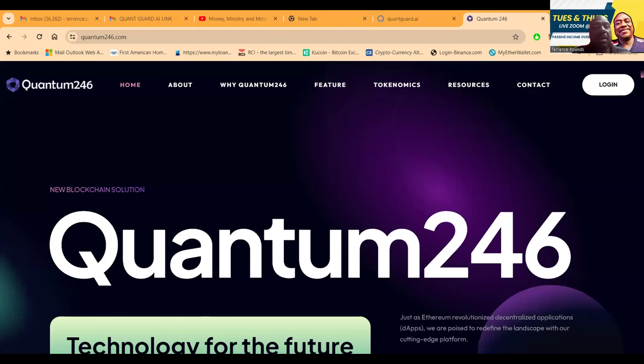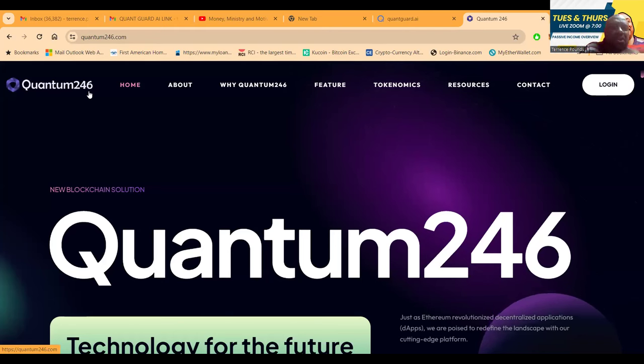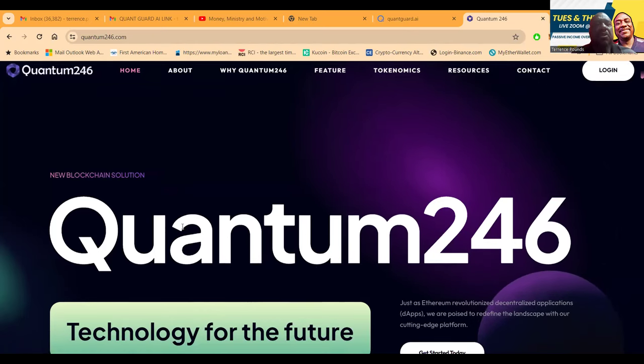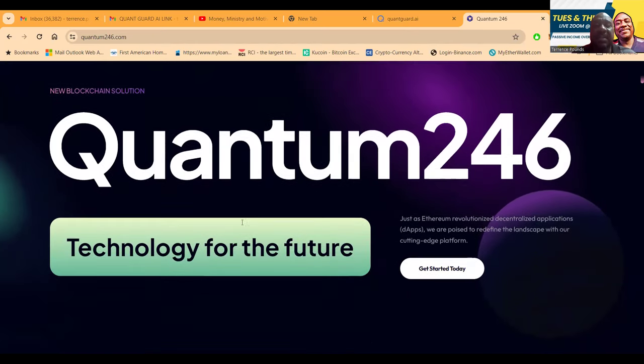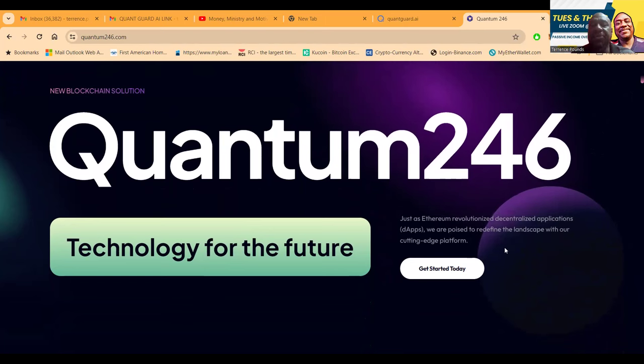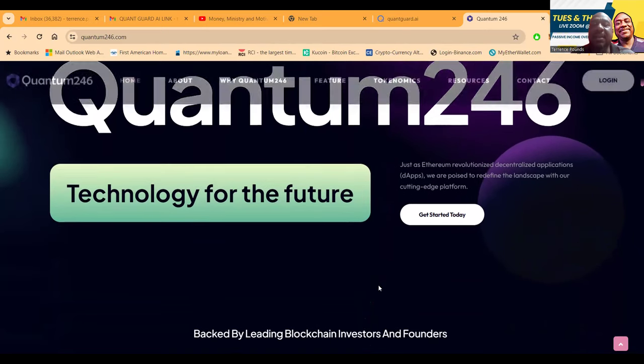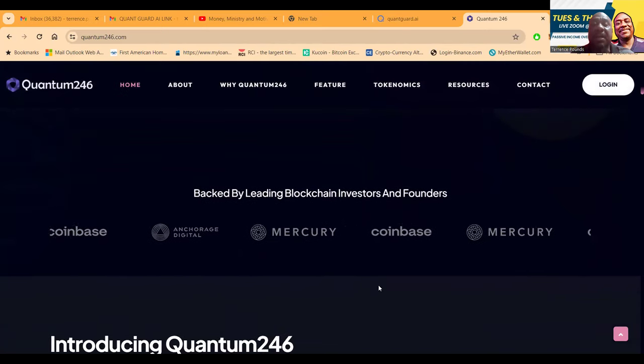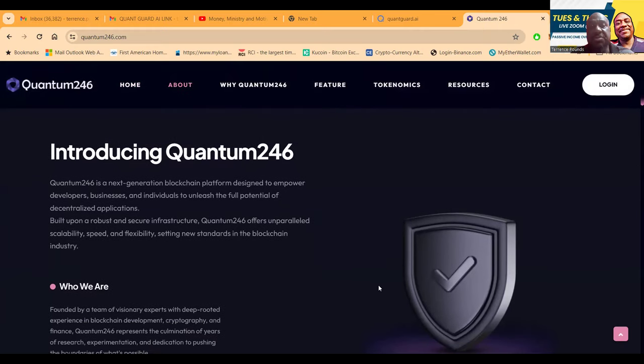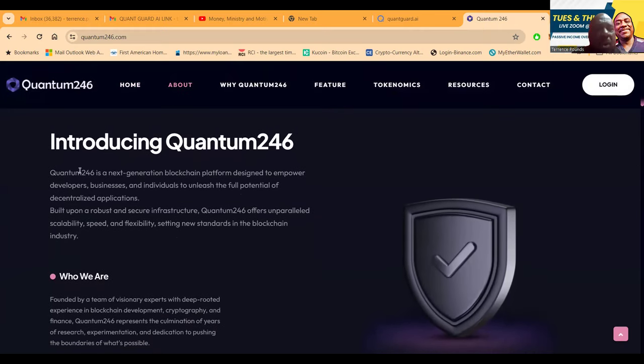I've got a brand new hot one for you: Quantum 246. It's a new blockchain solution. Just as Ethereum revolutionized decentralized applications, they are poised to refine the landscape with cutting edge platform technologies. It's backed by leading blockchain investors and founders.